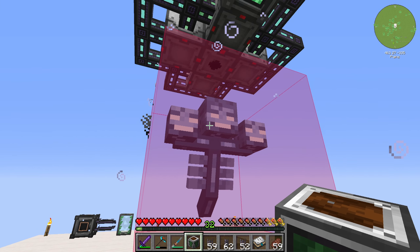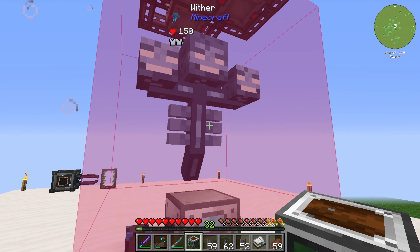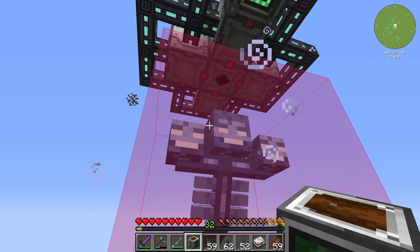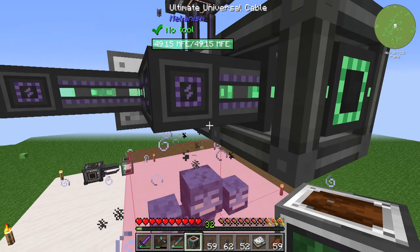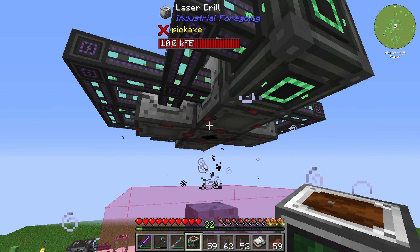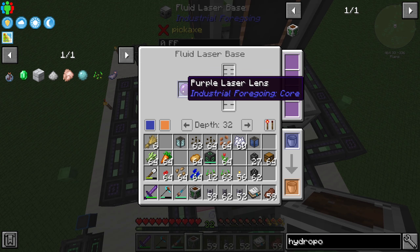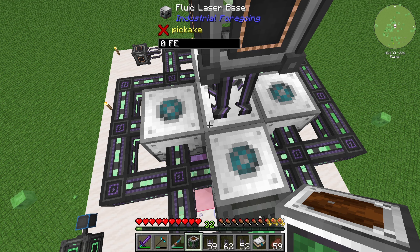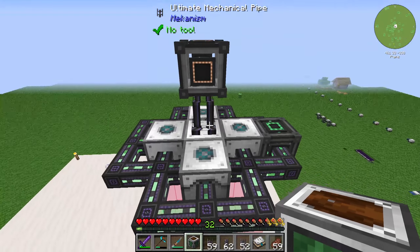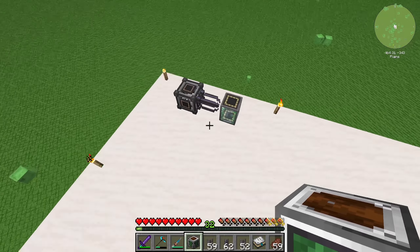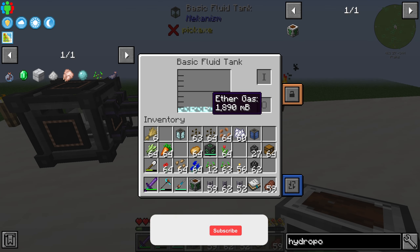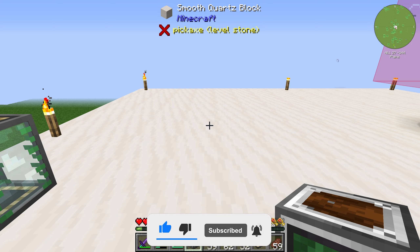For the hydroponics bed you will need ether gas. You get ether gas out of a stasis chamber with a spawned wither, which the stasis chamber will hold and freeze. On top of the wither you need to set up a fluid laser base with a purple laser lens inside to create ether gas. We pump the ether gas out to a tank — we already created nearly 2000 millibuckets of ether gas.